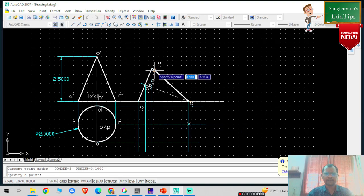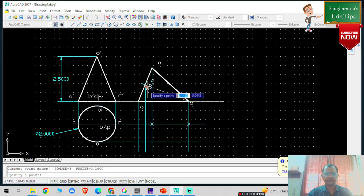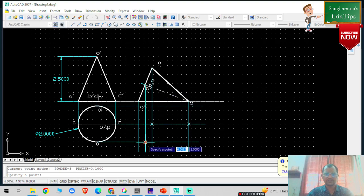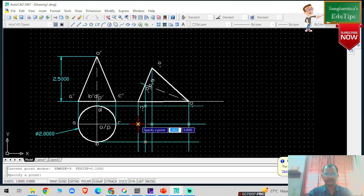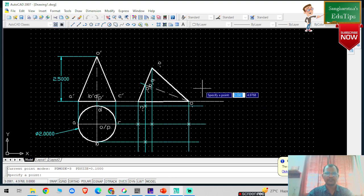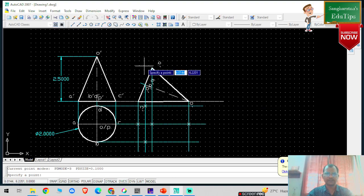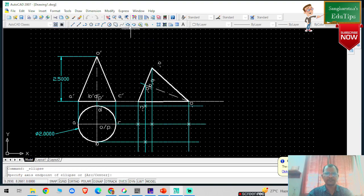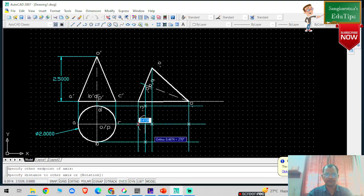This is the A-dash line, this is the A point, this is D-dash, this is B-dash, and this is C-dash. Now I am going to join all the outer lines. Since this is basically an ellipse, I am going to select the ellipse tool and select this particular point, this particular point, and this particular point.